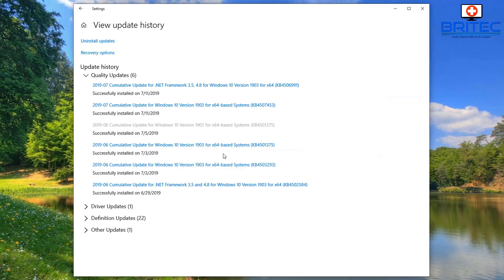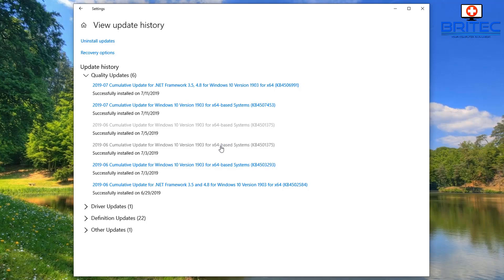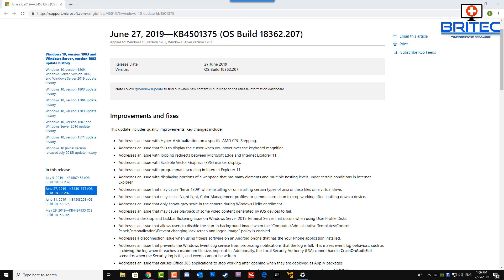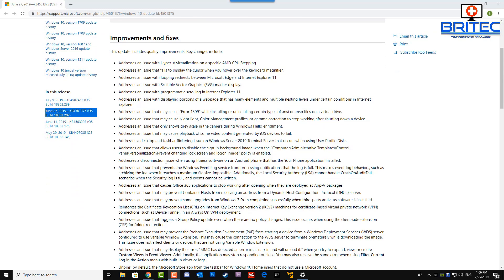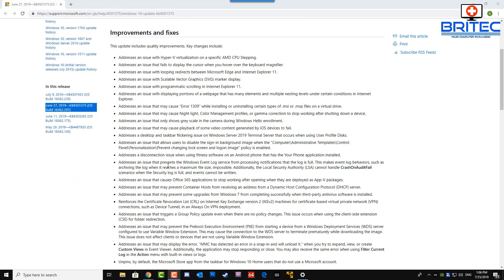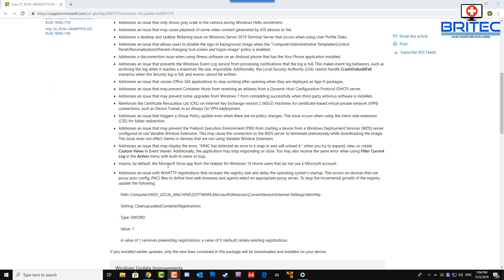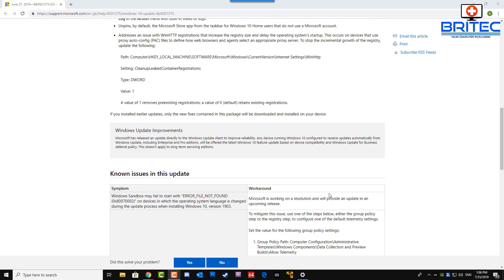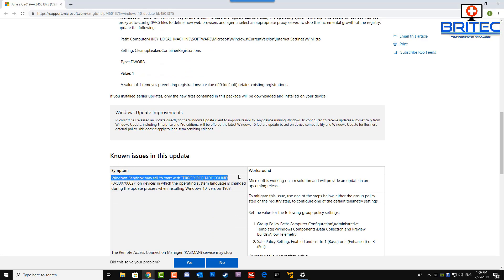But if you're having problems like audio or internet issues and stuff like that, then you need to come into here and take a look at the latest updates that have been coming down. And you can see here when you click on them it gives you a bunch of information of what this actual update does. It will give you a breakdown of what it's doing and what the actual update was for. And you can see here it will also tell you any known issues in this update.